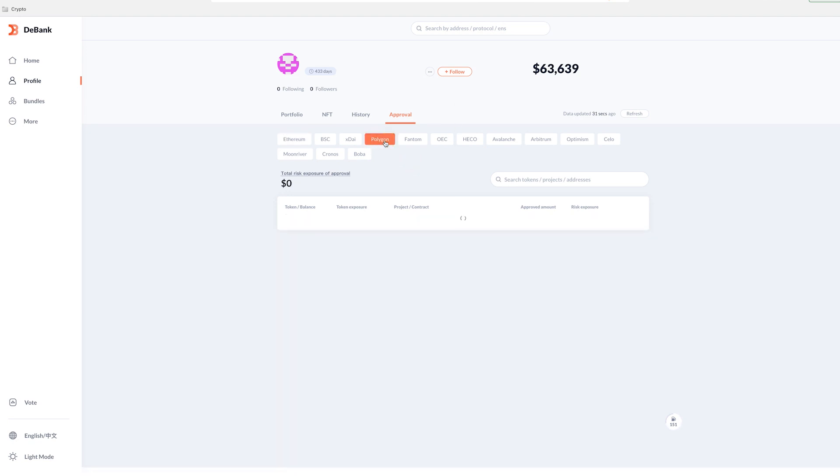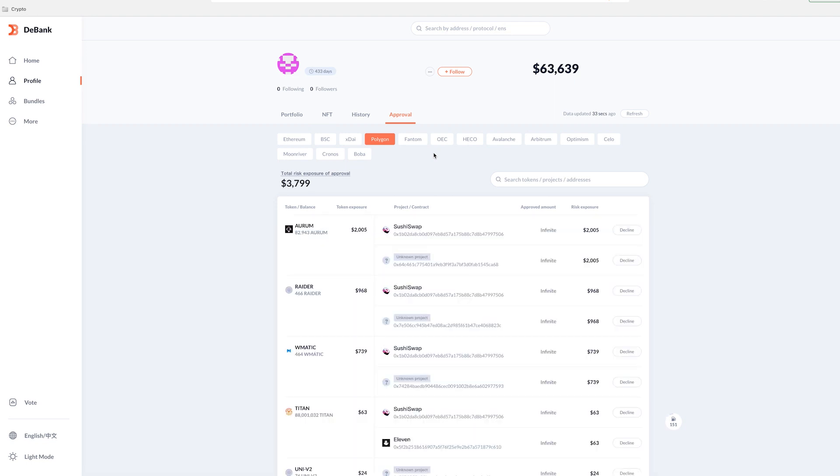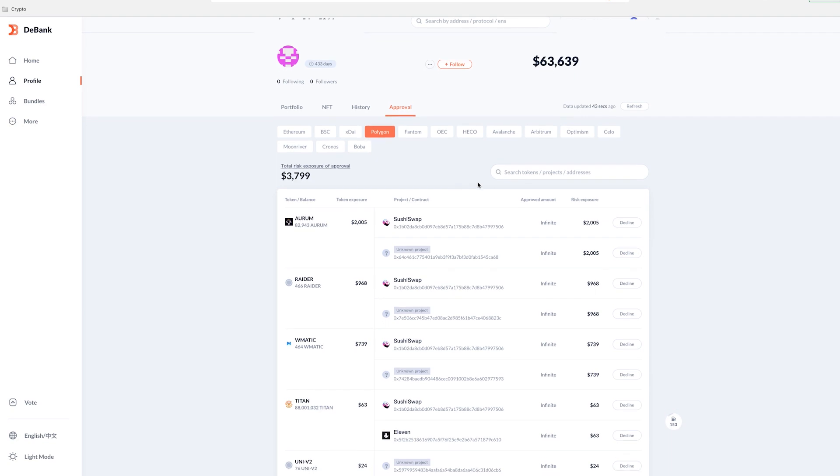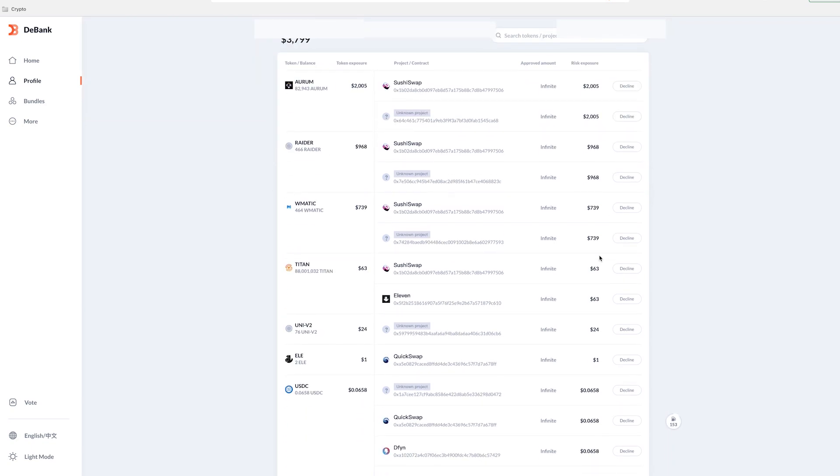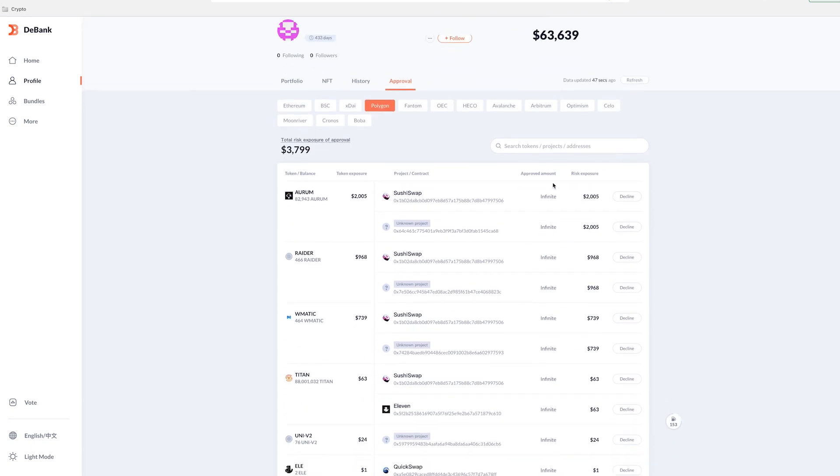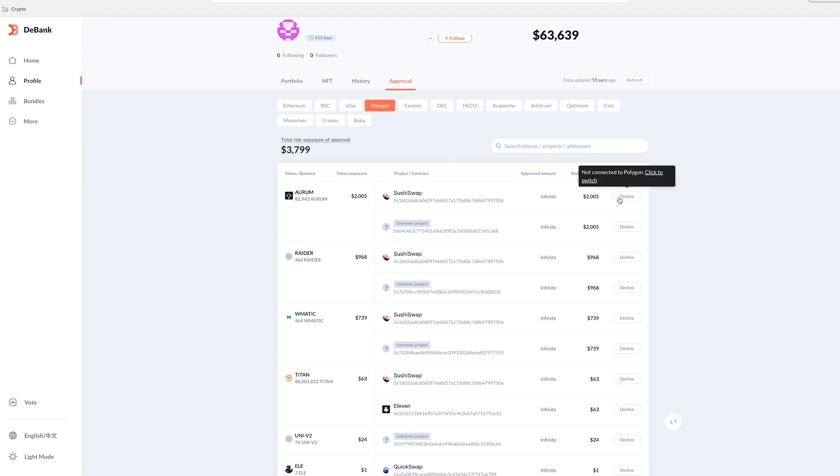However, on chains like Polygon, where the gas is pretty much zero, it's easy for me to just remove these approvals so that I can feel safe in a bunch of other farms that maybe I've given access to. So for example, in this Raider project, there's $2,000 up for exposure there, which if I click on this, I have to switch to Polygon.